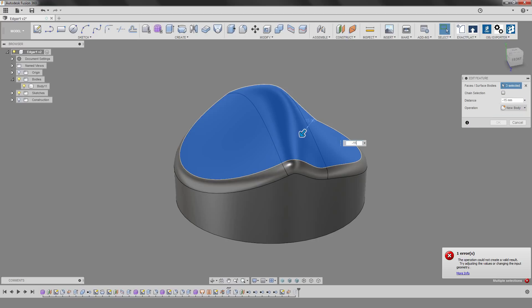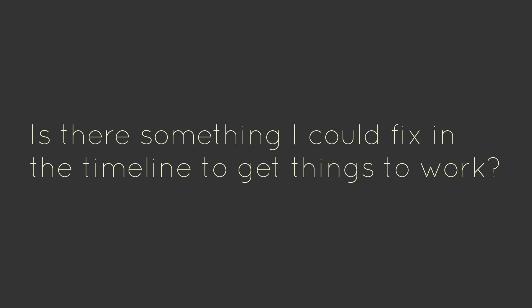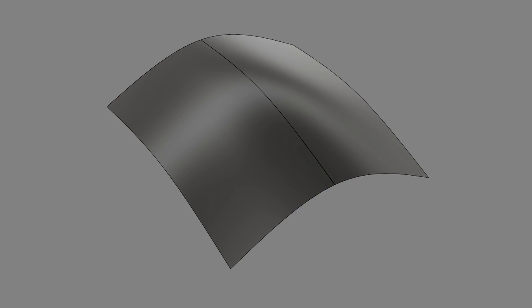It seems like when this surface gets offset, because of this semi-sharp curvature, at some point this surface is going to self-intersect. So this brings another question. Is there something I could fix in the timeline to get this feature to work? Now sometimes it's an easy question to answer, but sometimes you get situations like this, where everything seems fine, but nothing works as expected.